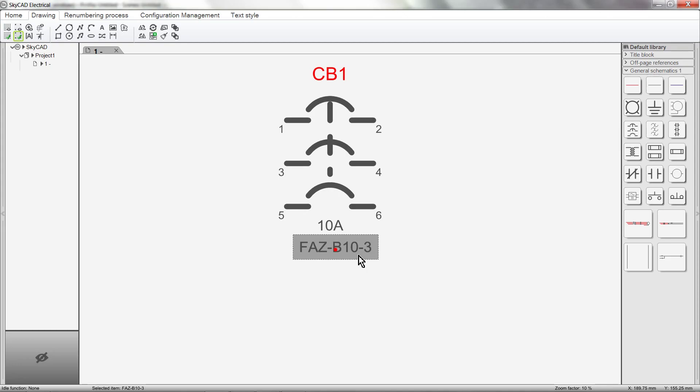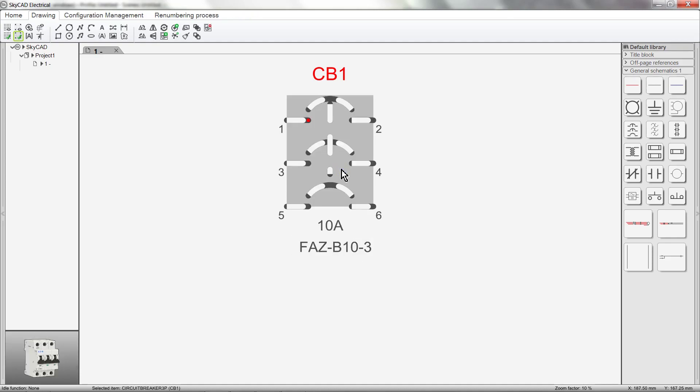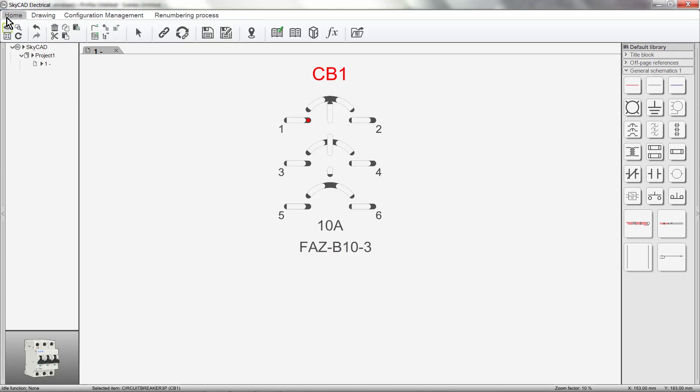It's possible to tell SkyCAD that each time you insert a component, you want a certain property to be shown. This is how you do it. Select the component, click on the Home tab and click Save.